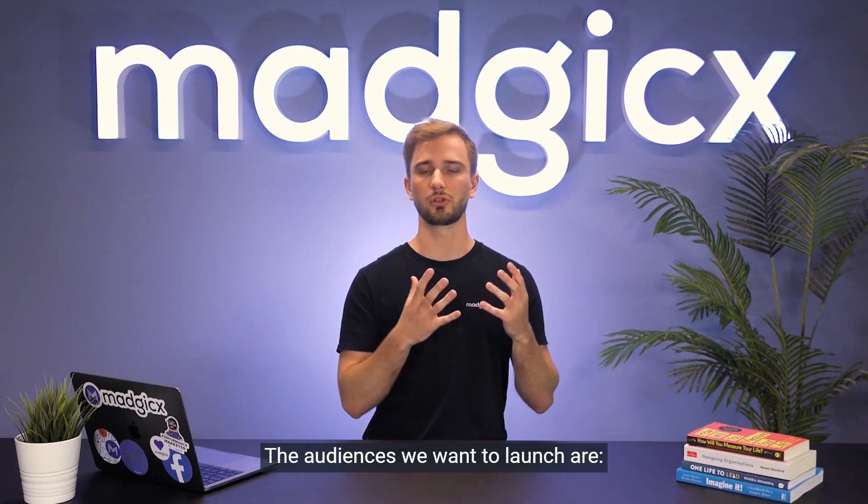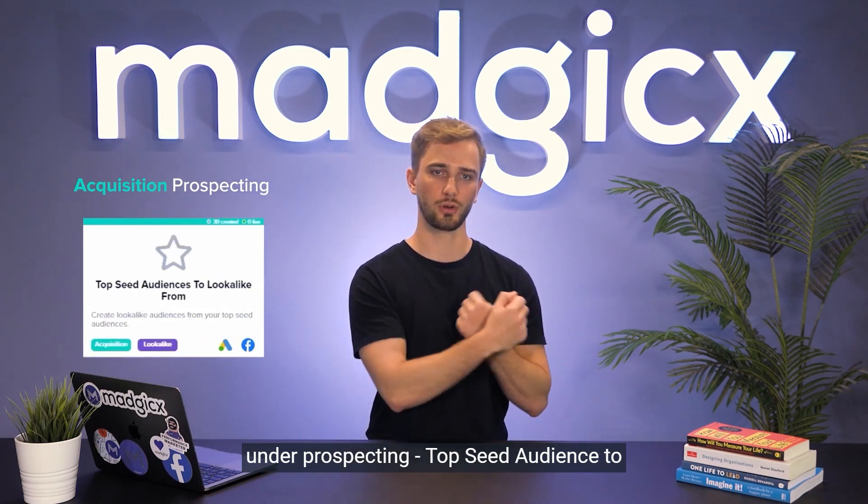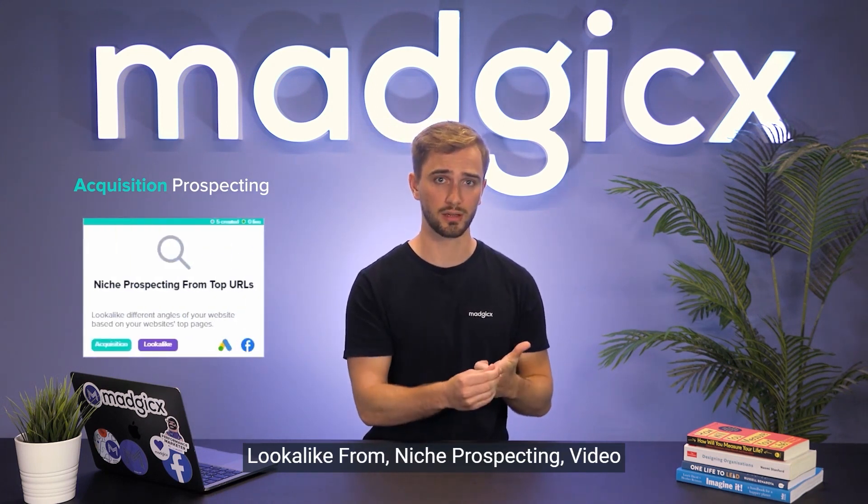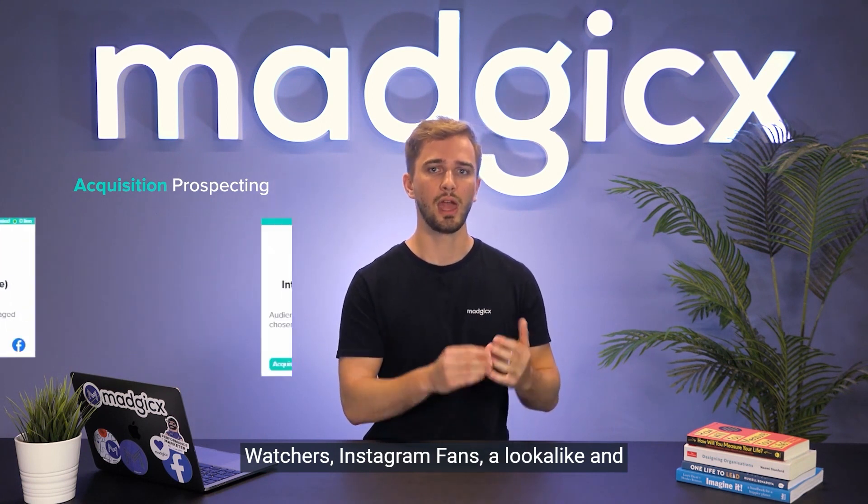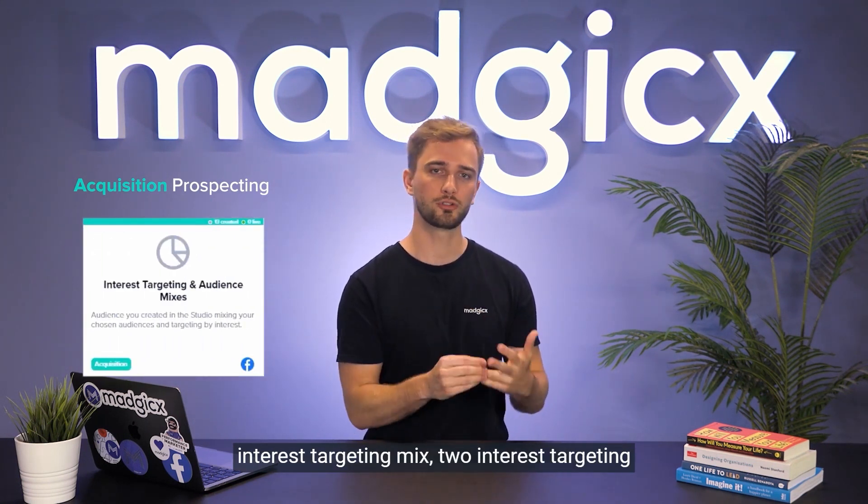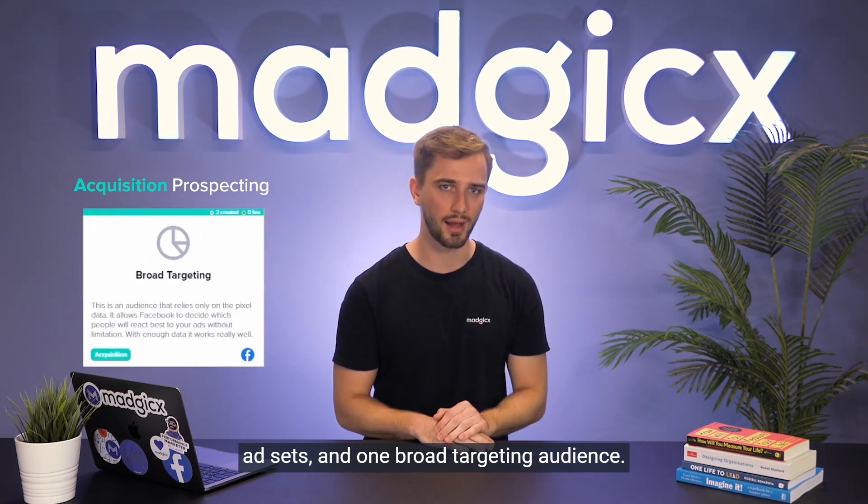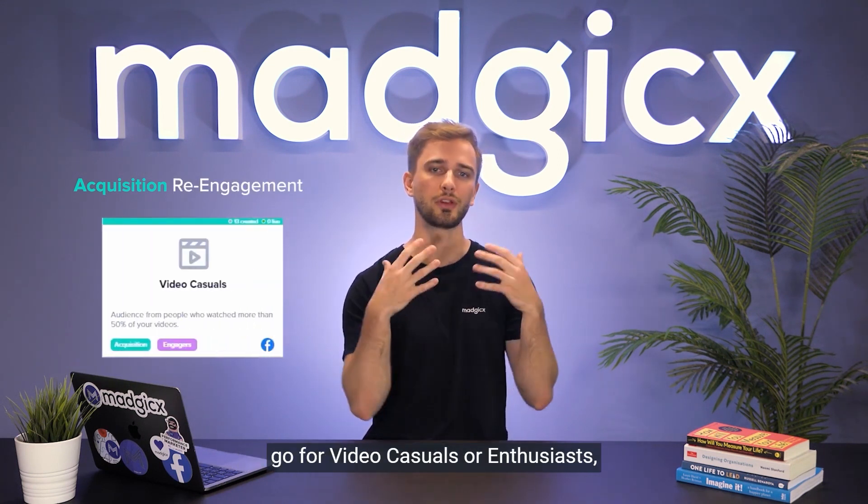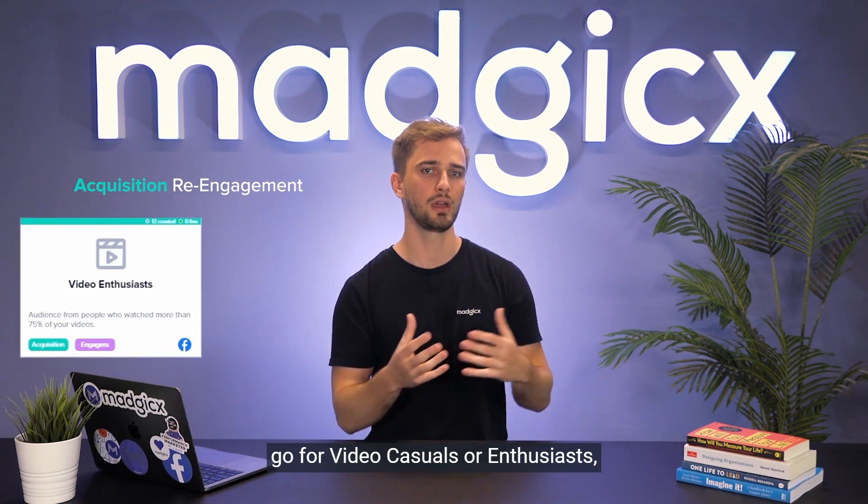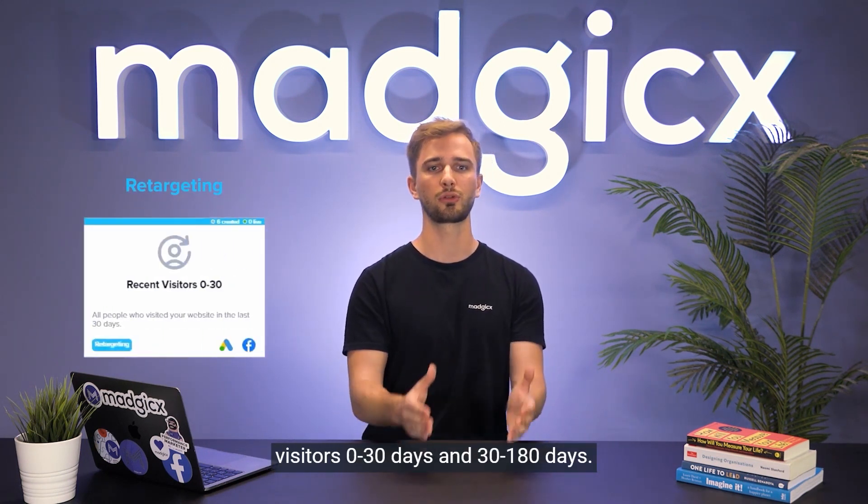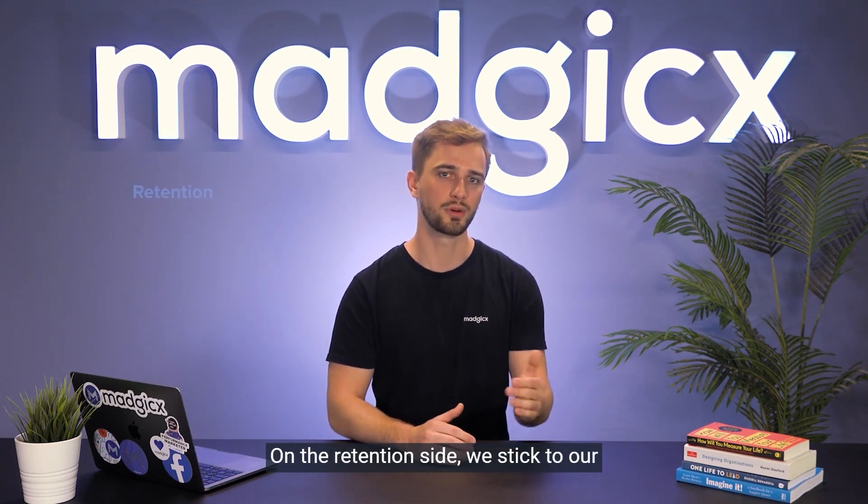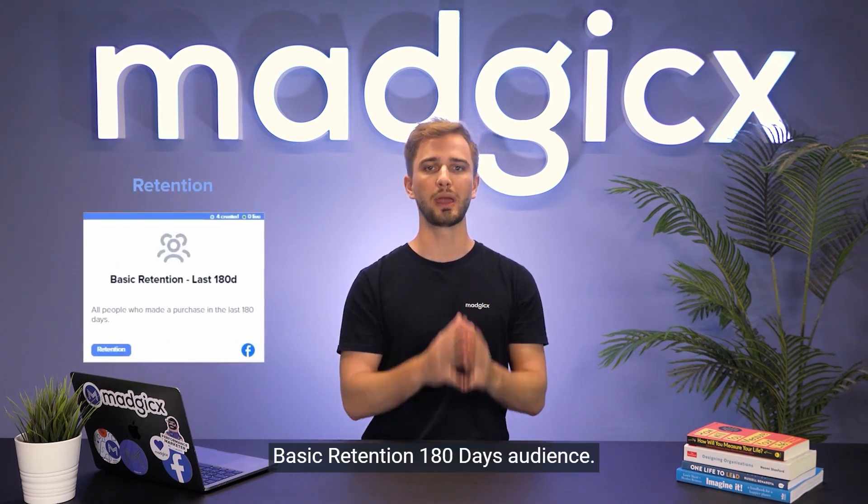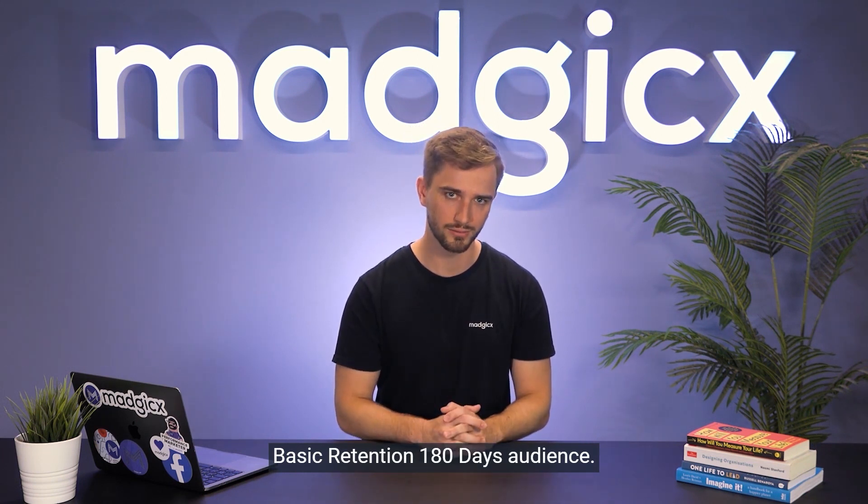The audiences we want to launch are under prospecting: top seed audience to lookalike from, niche prospecting, video watchers, Instagram fans and lookalike, and interest targeting mix - two interest targeting ad sets and one broad targeting audience. Under re-engagement we want to go for video casuals or enthusiasts, Instagram and Facebook fans. Retargeting we stick to visitors 0 to 30 days and 30 to 180 days. On the retention side we stick to our basic retention 180 days audience.